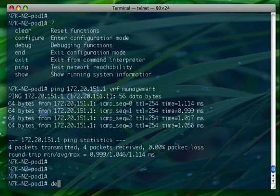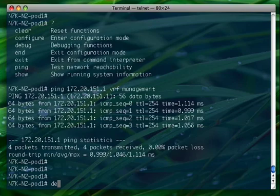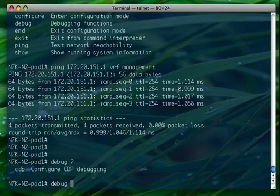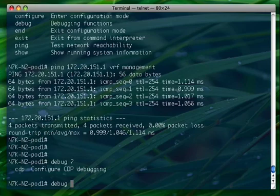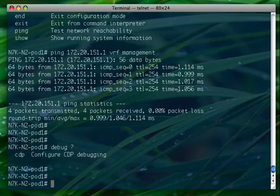There is also debug as a keyword that is available to us. As you can see, we can just turn CDP debug on - only CDP, because as you remember the RBAC user was allowed only to configure CDP. That's a very powerful feature that we brought from MDS to the Nexus 7000.